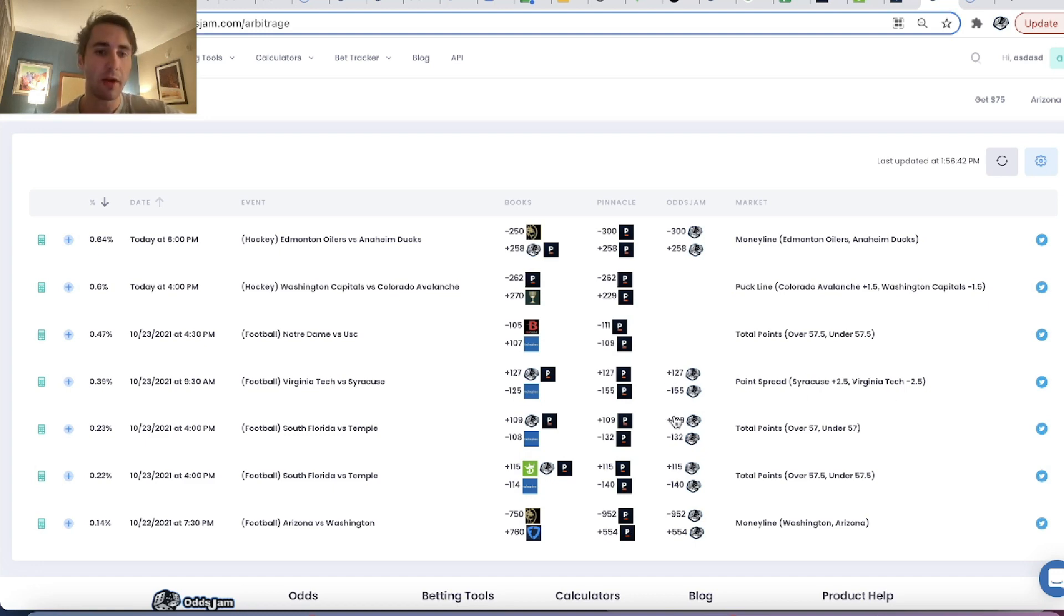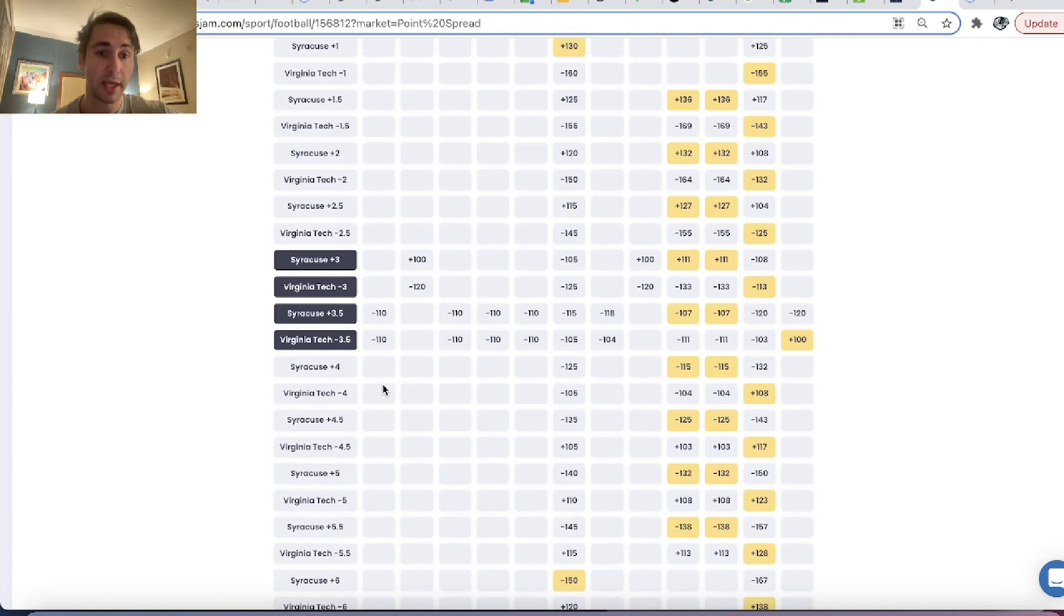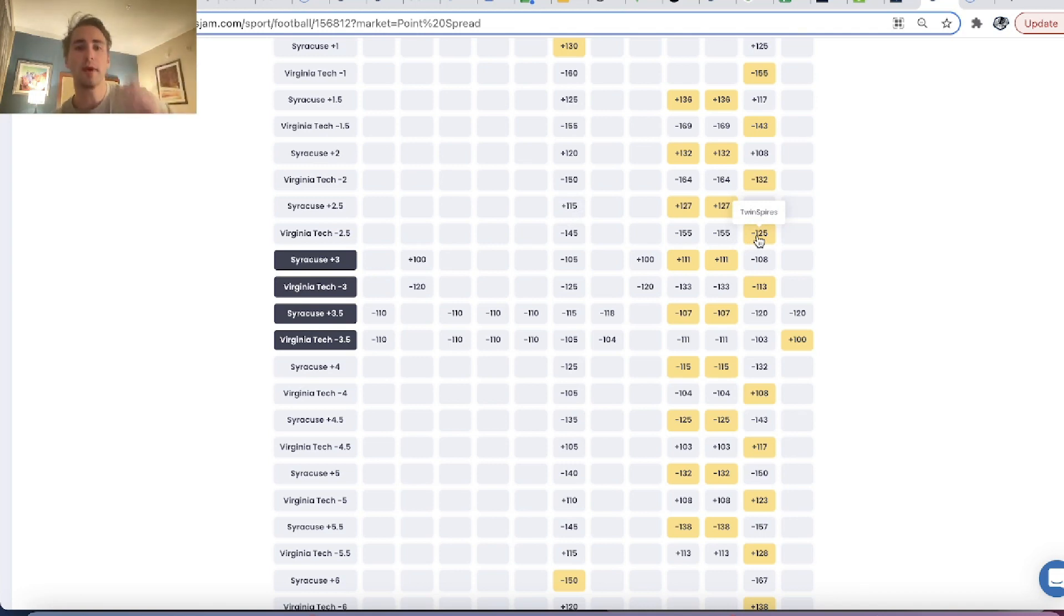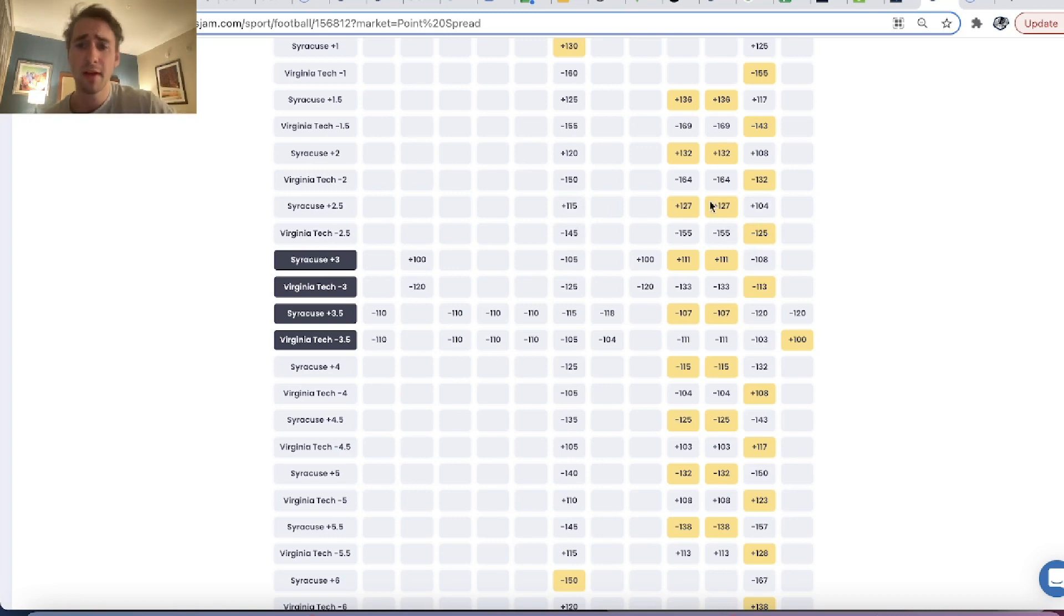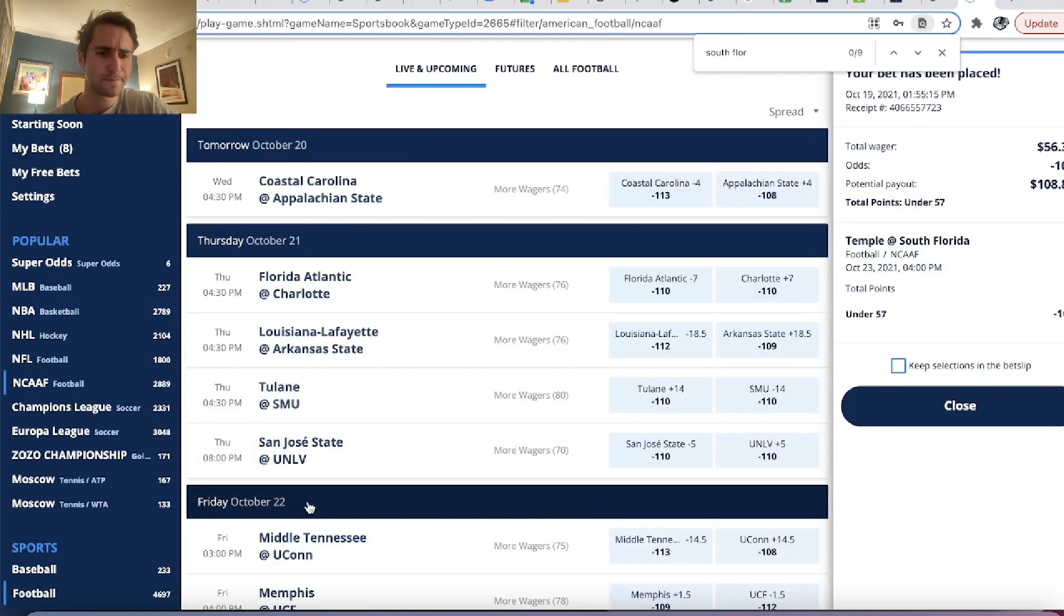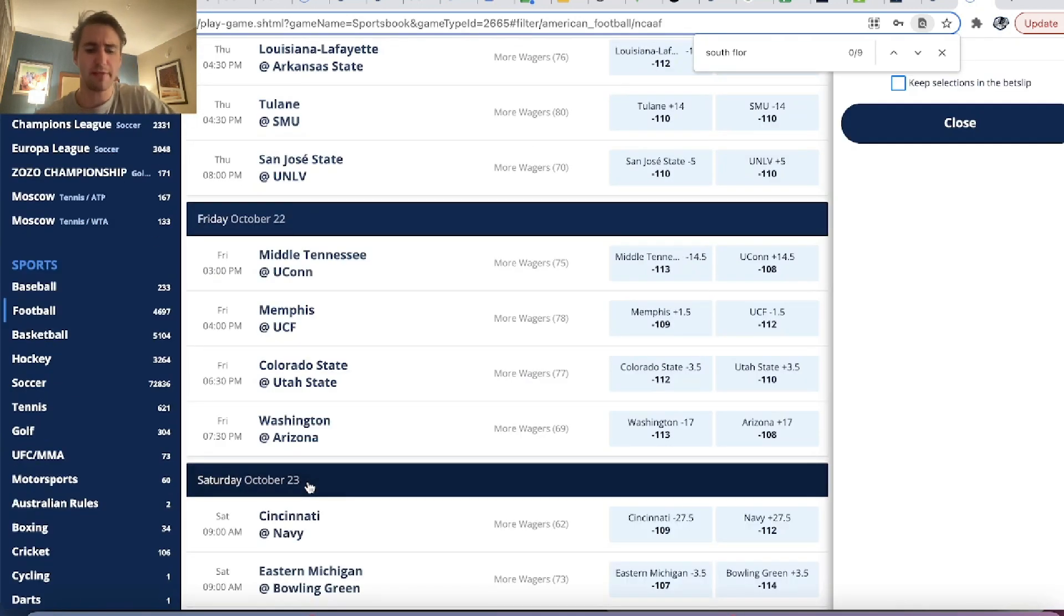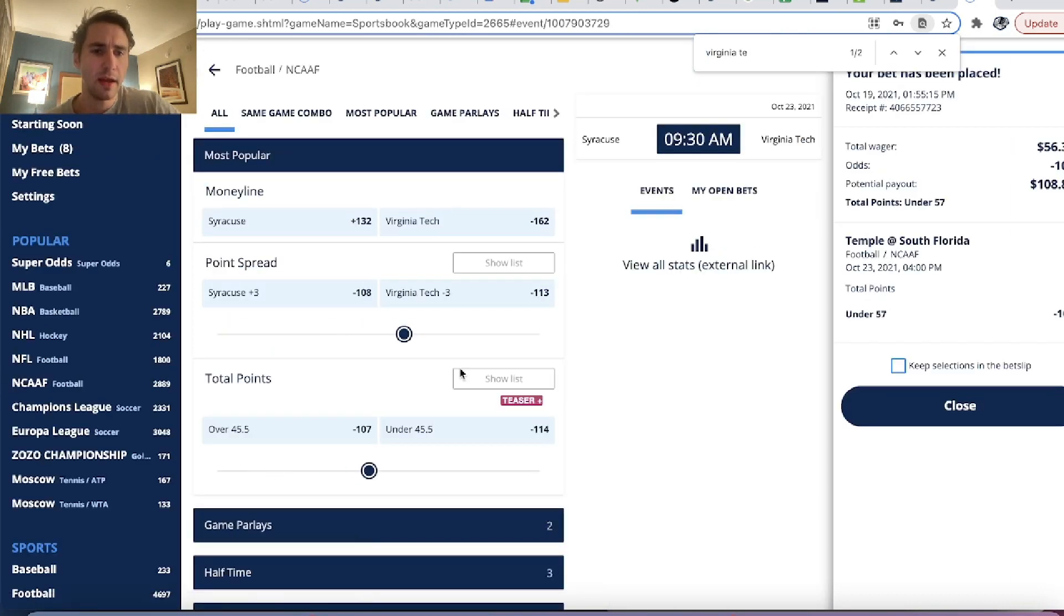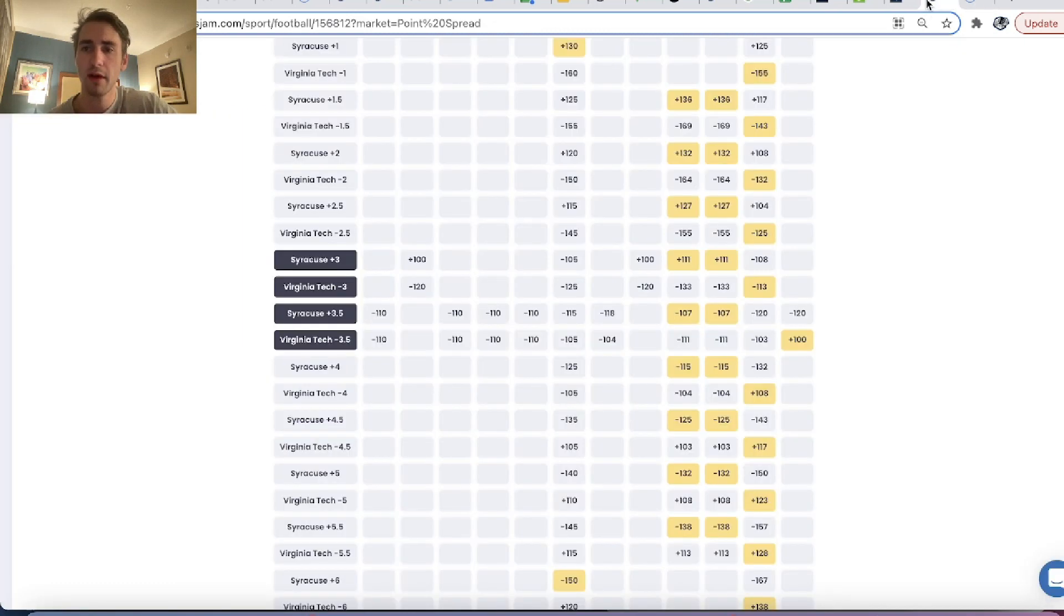And then you can see Virginia Tech, Syracuse. Here's another good line. Virginia Tech minus 2.5. They obviously had a rough loss against Notre Dame recently, but Notre Dame looks really good and they're competing with them. So you can see there's clearly some value on this minus 125 Virginia Tech point spread minus 2.5.